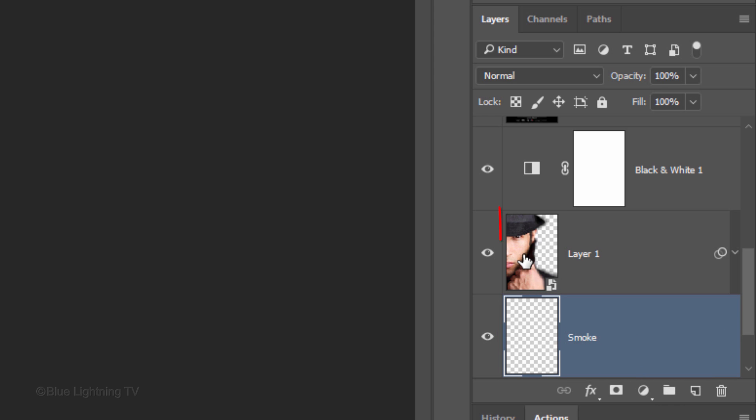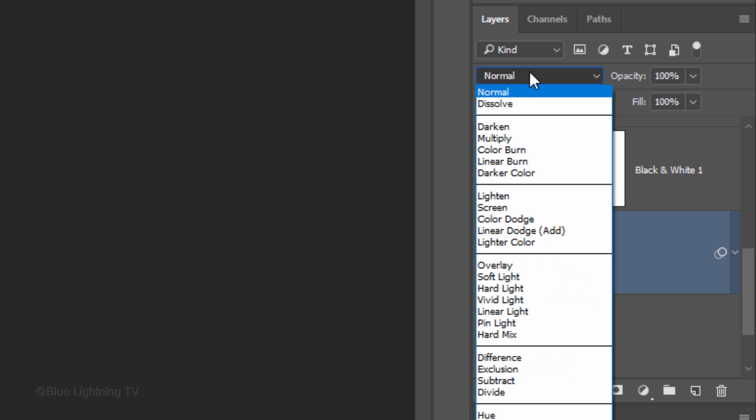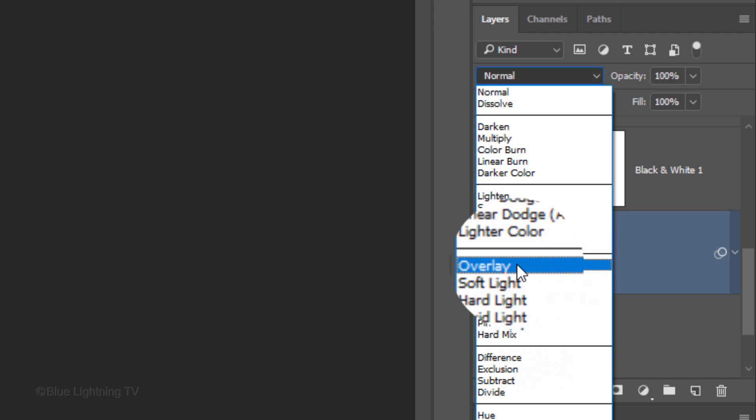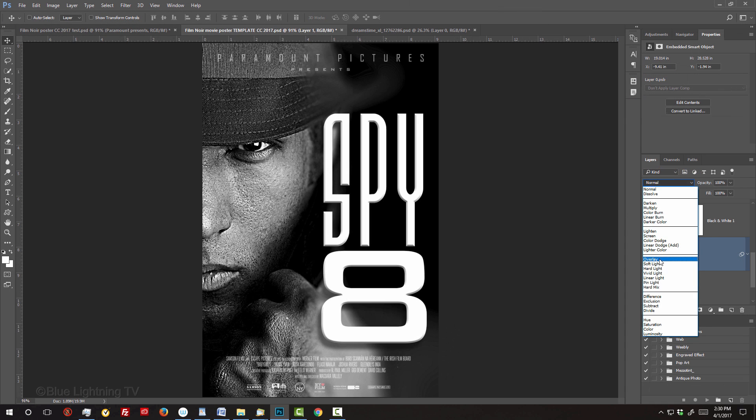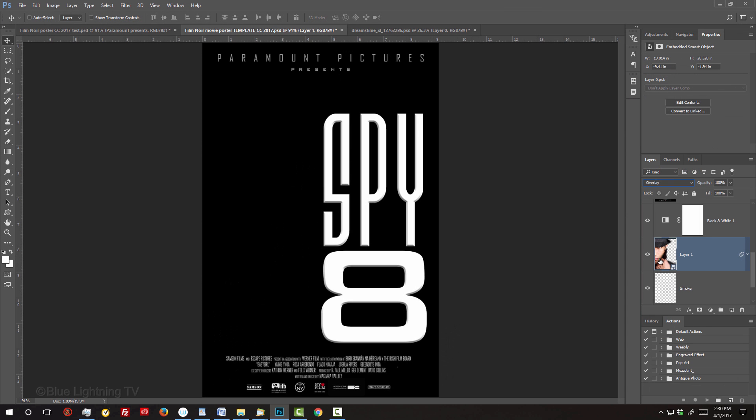Make your subject active and change its Blend Mode to Overlay. The Blend Mode will make your subject look invisible for now, but once we add the smoke, it'll become visible again.